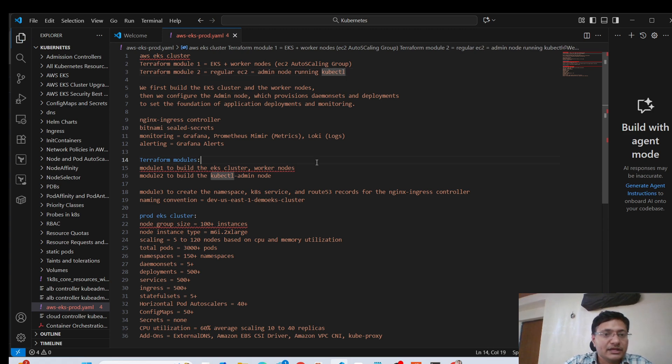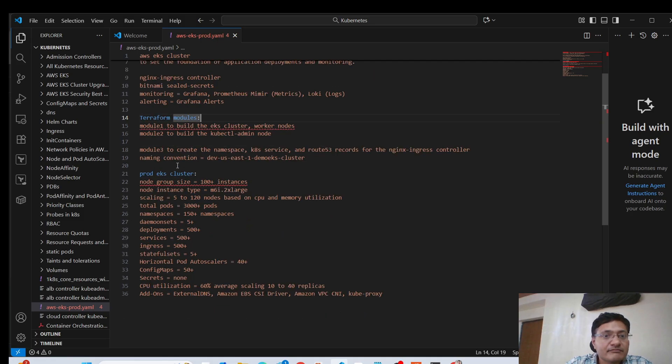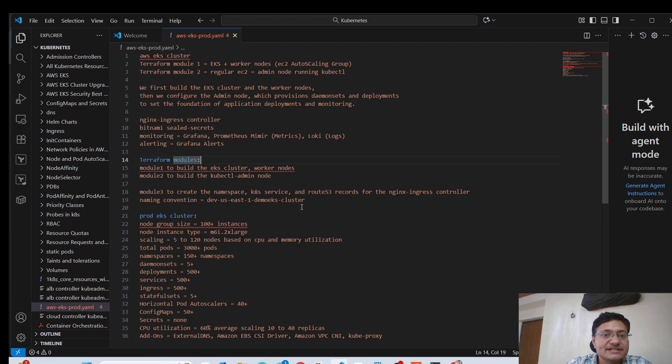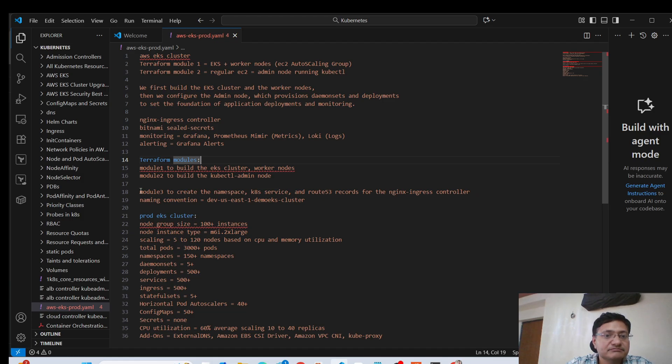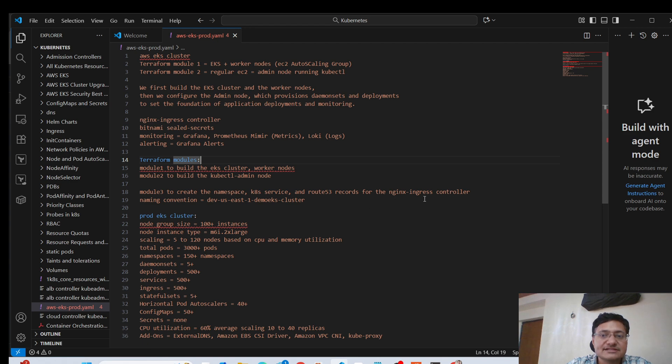Then we have another module, module three, which is to create the namespaces, the Kubernetes services, Route 53 records for our Nginx ingress controller. So these are some additional information, not mandatory for all the standard questions. But if you want to add, you can add another module that you use to create the namespaces, the services, the Route 53 records for your Nginx ingress controller.